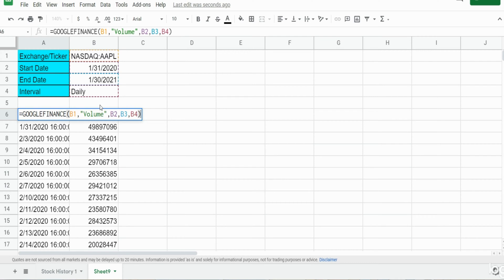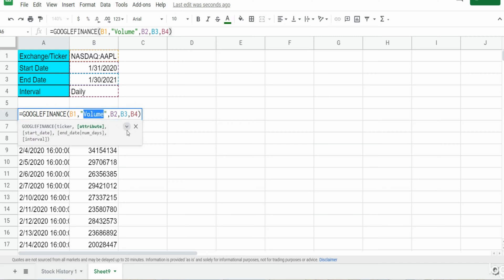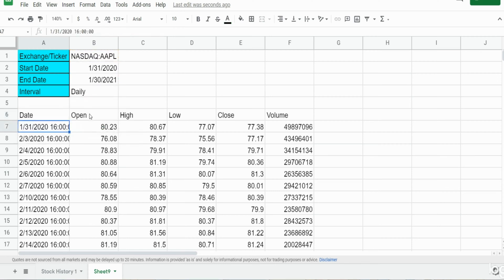So when you do that, when you nest this within a query function, it is best to have this attribute field set to "all" because you know all the available fields and it's helpful just so you can see which columns you want to get.